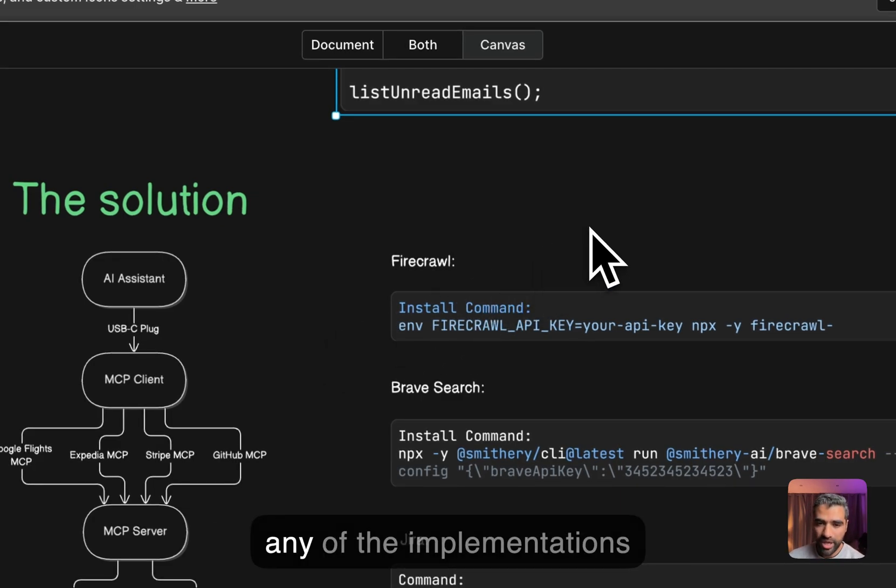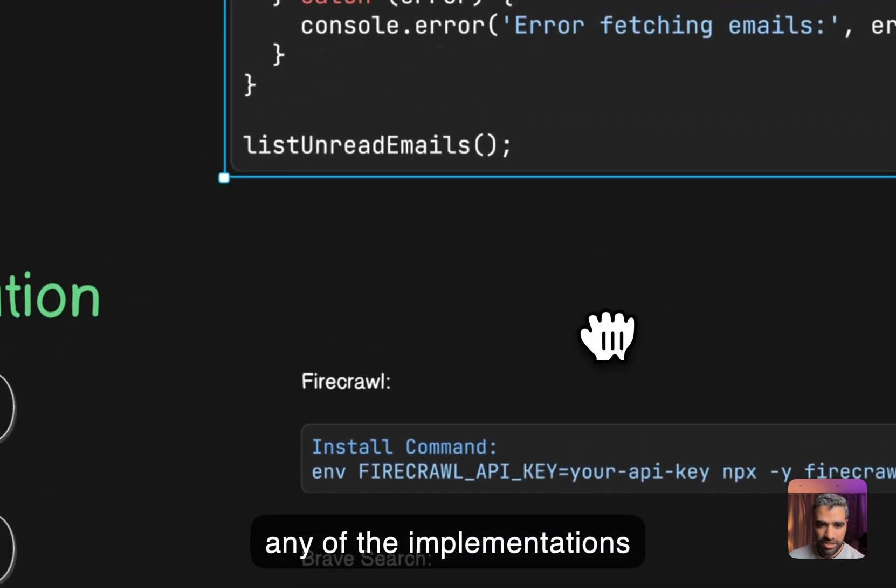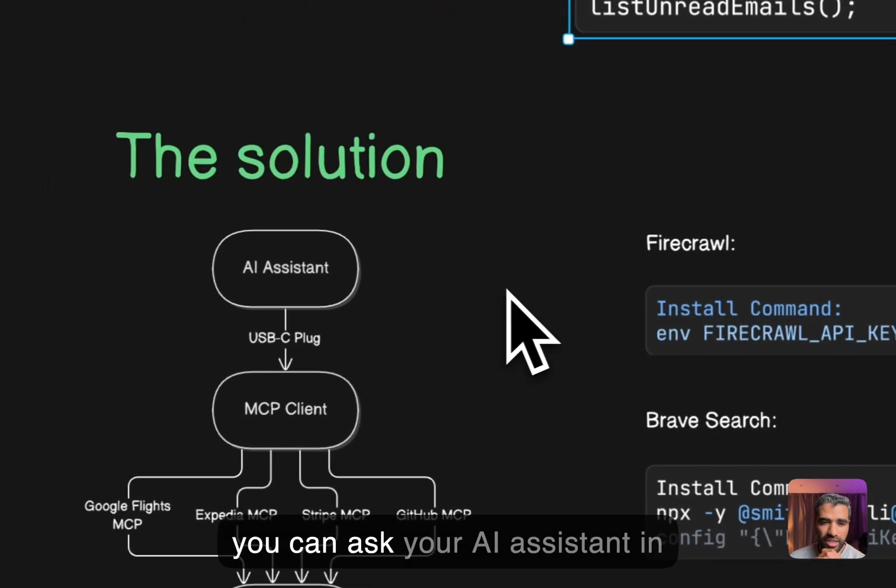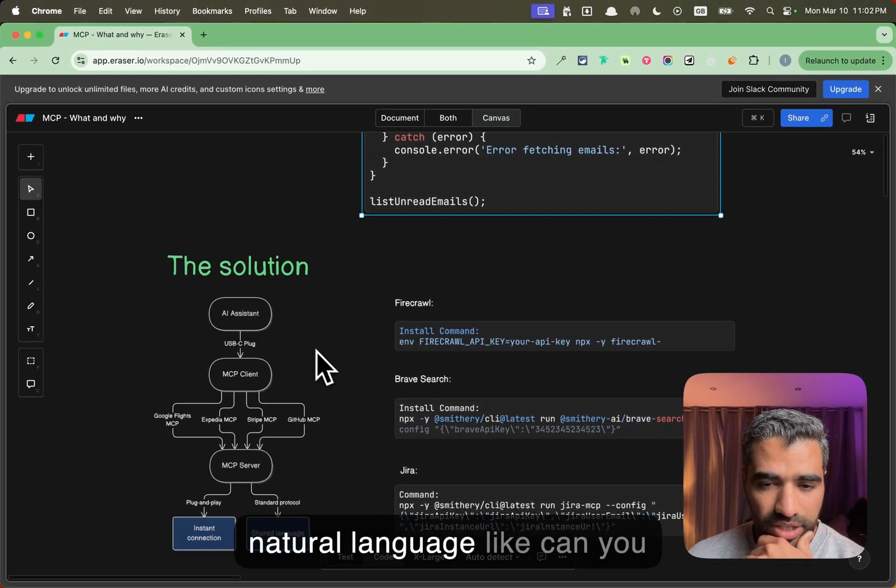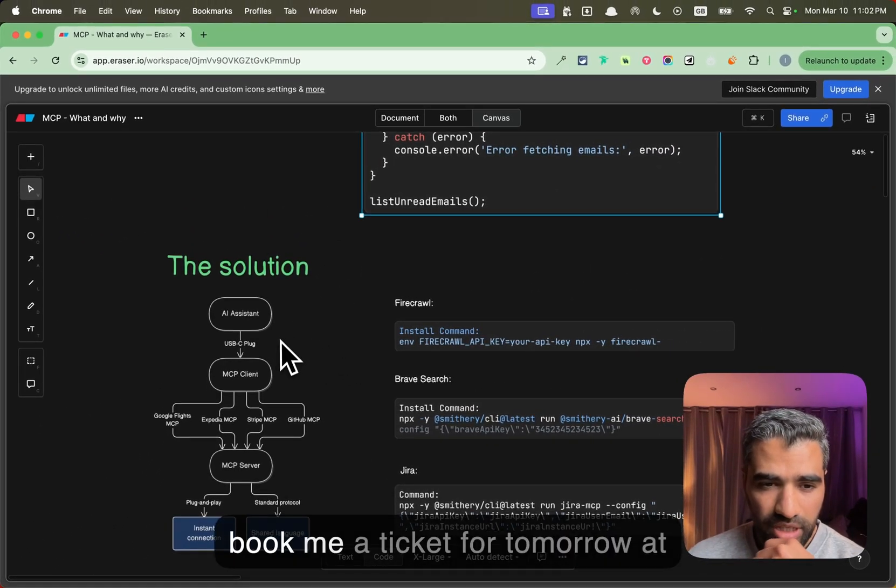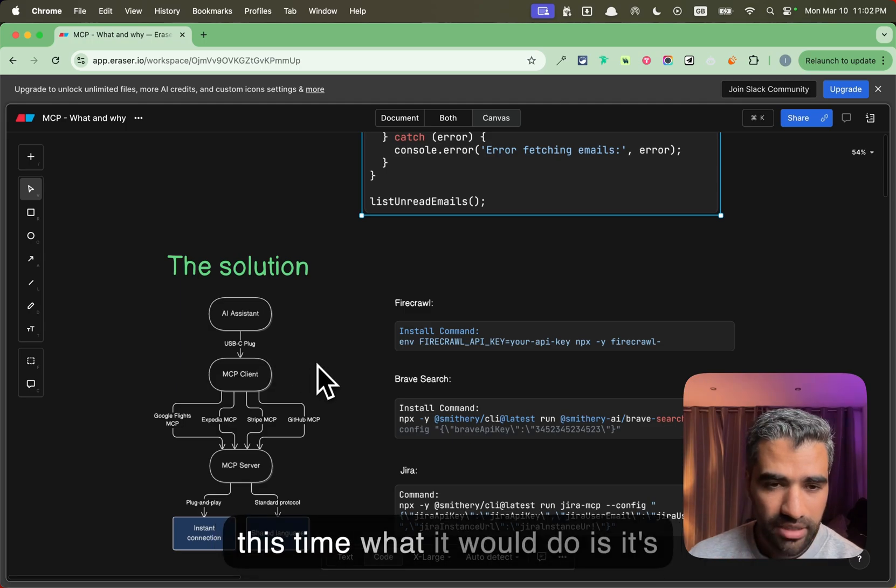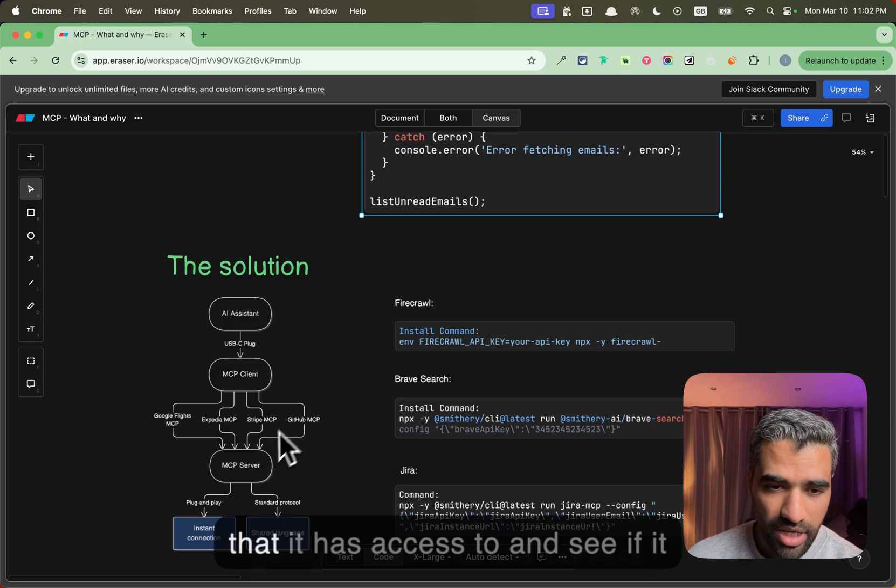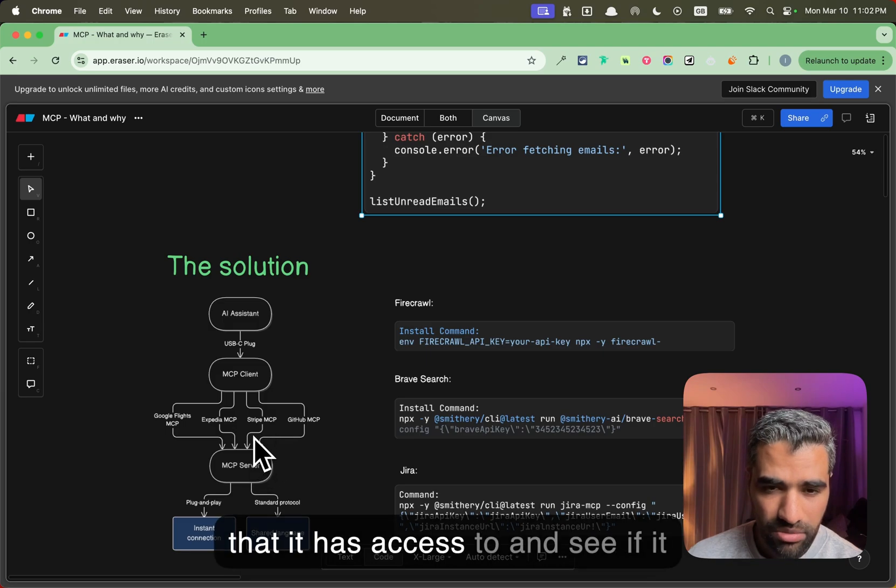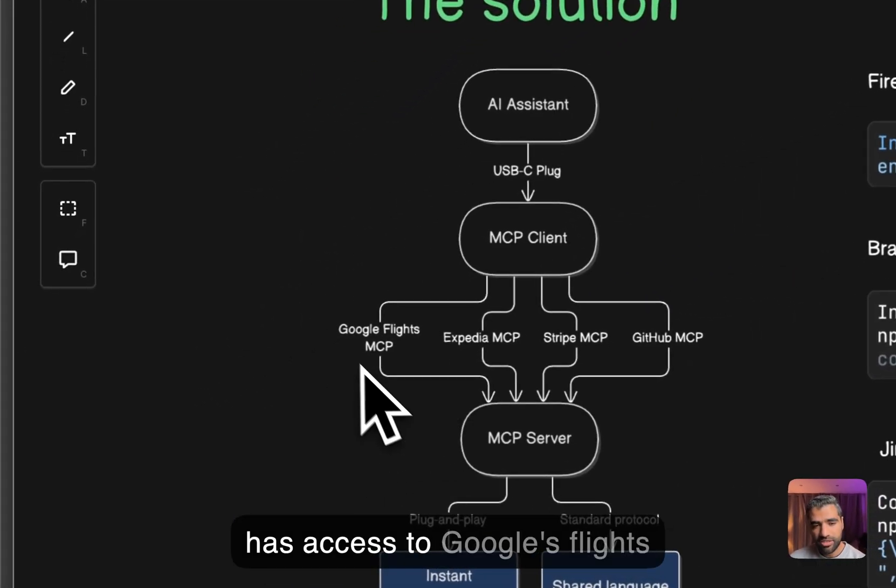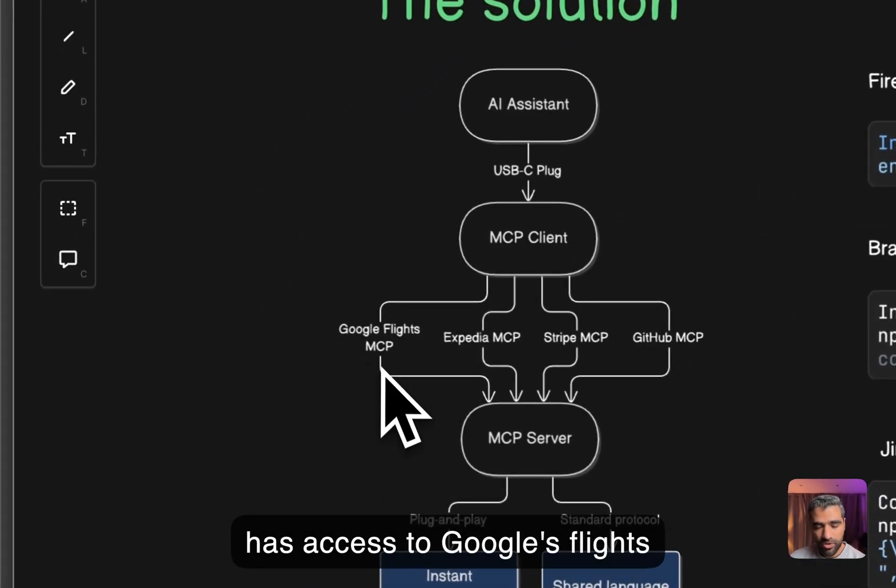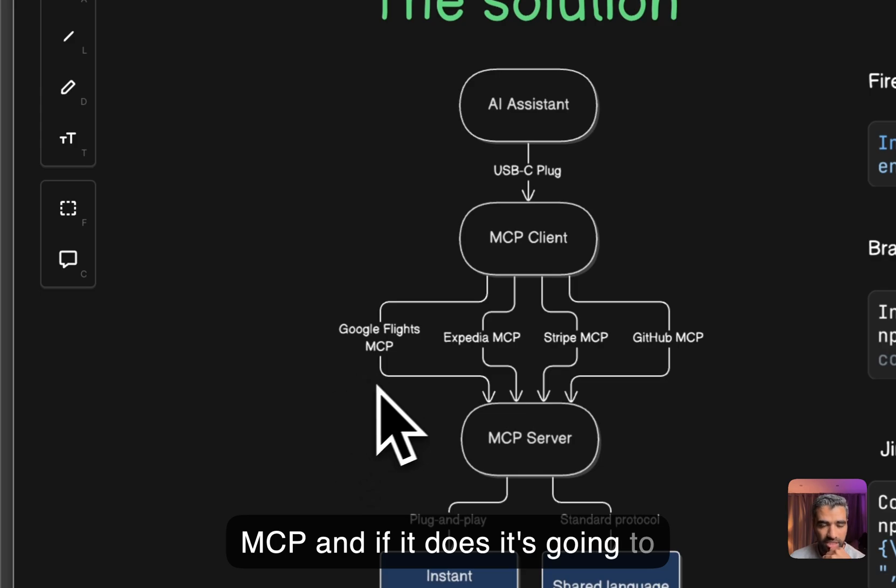You can ask your AI assistant in natural language like 'can you book me a ticket for tomorrow at this time' and what it would do is it's going to look into the servers that it has access to and see if it has access to a Google Flights MCP.